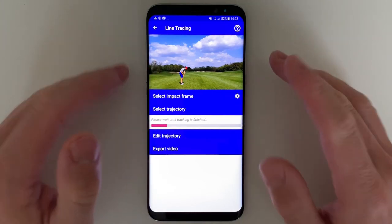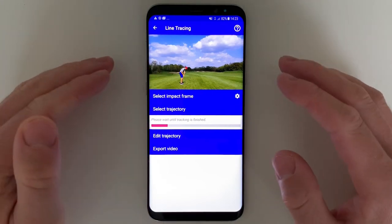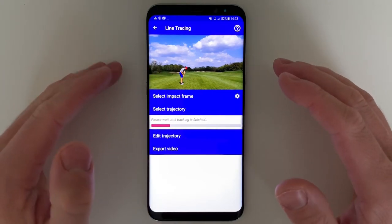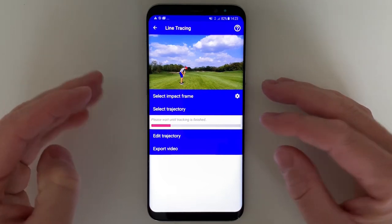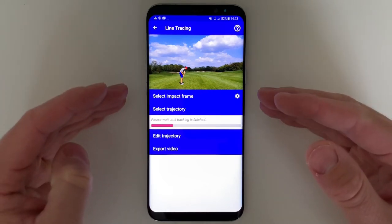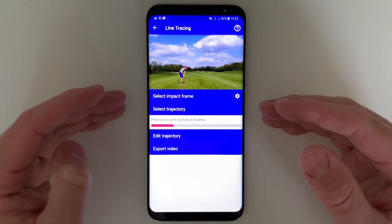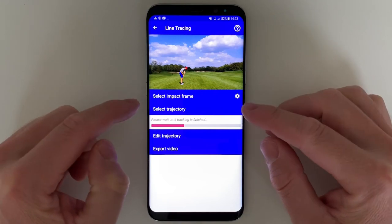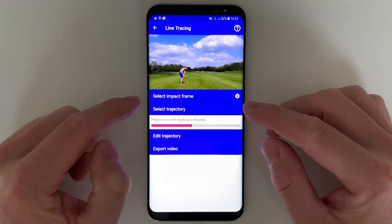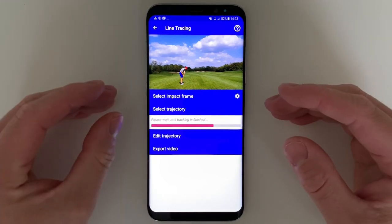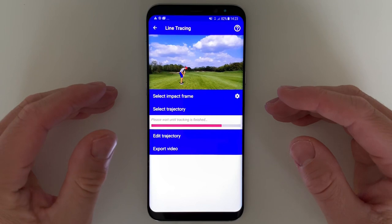What's important here: make sure to use 1080p videos instead of 4K because tracking is going to be much faster. Also make sure to use 30 frames per second instead of 60 frames per second, again for faster tracking.